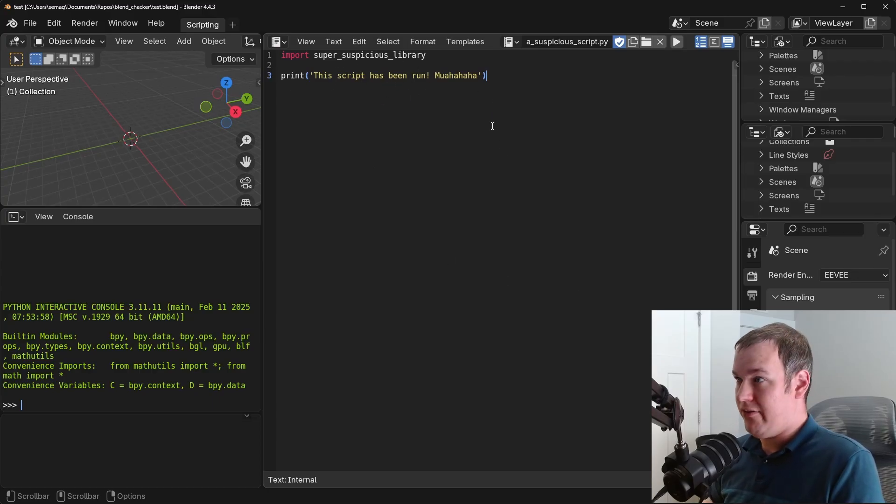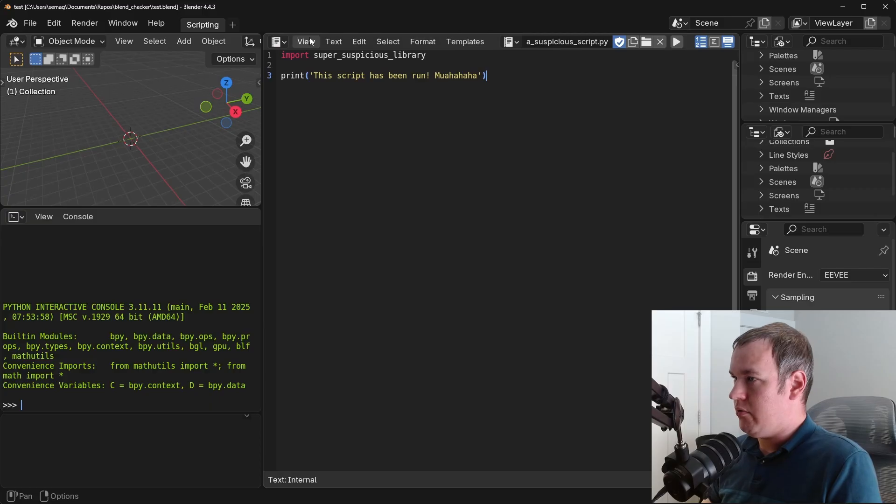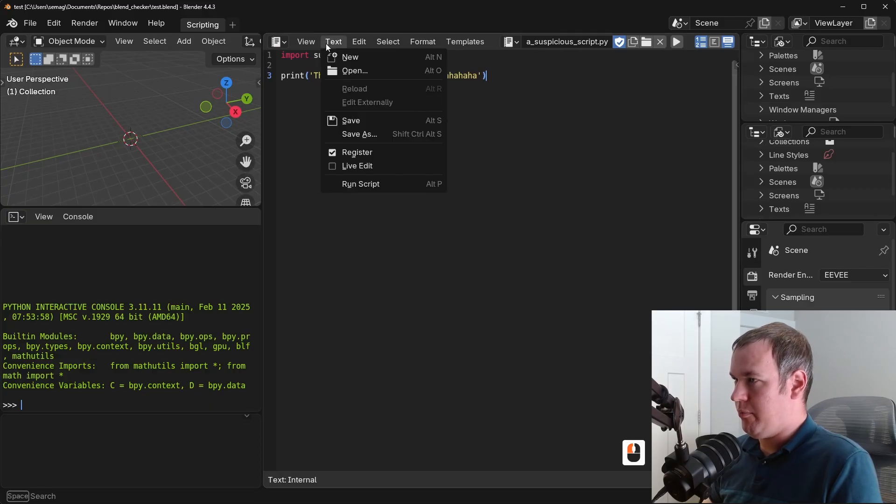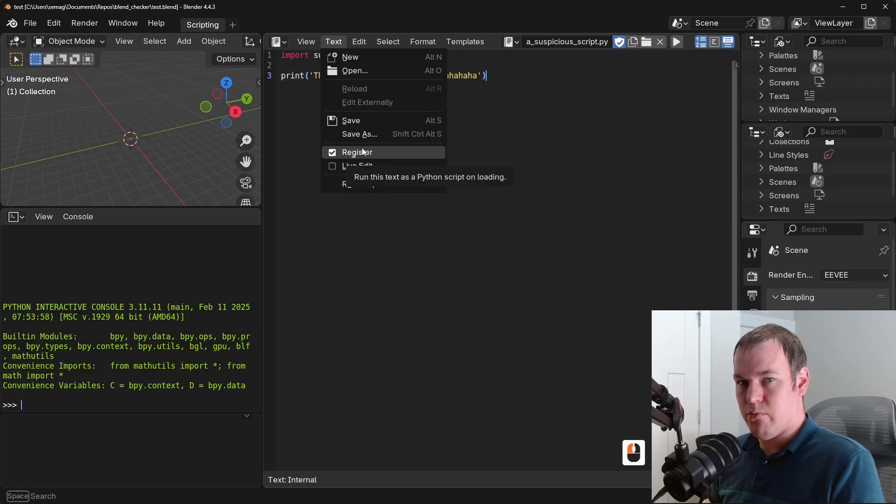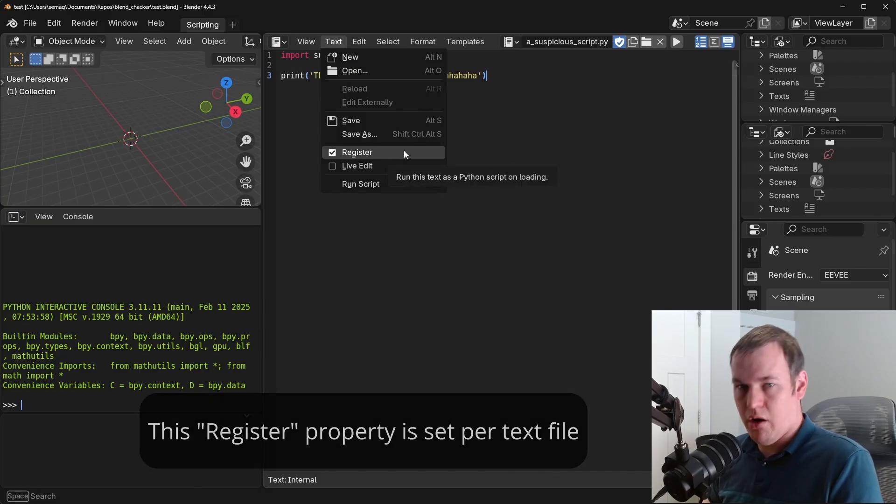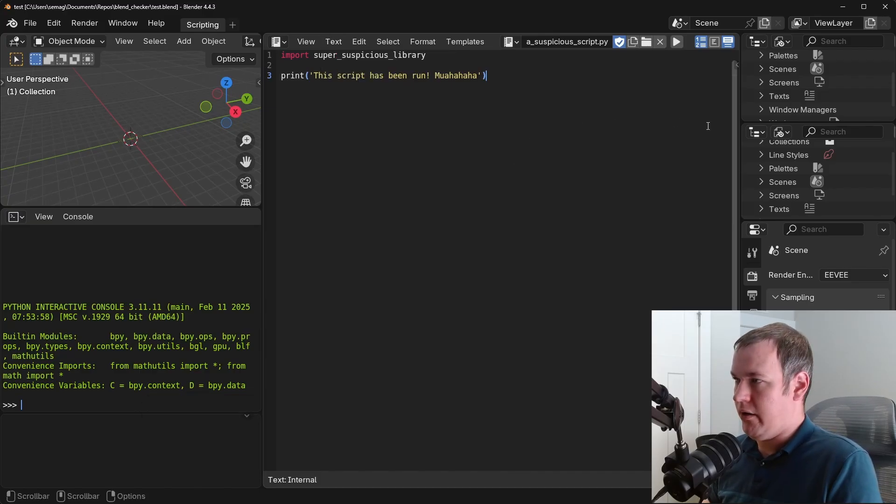If you wonder how that's set up, if you go into your text editor for scripting, you go into the scripting workspace, and there's an option for Register. This means to run the script on loading the file.